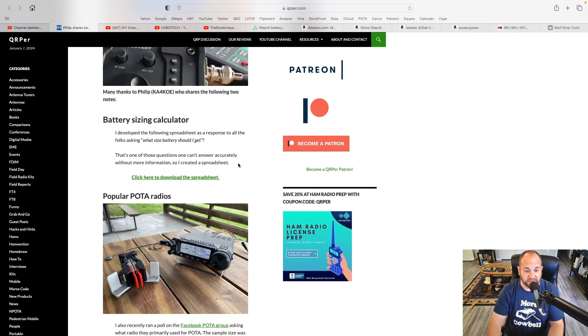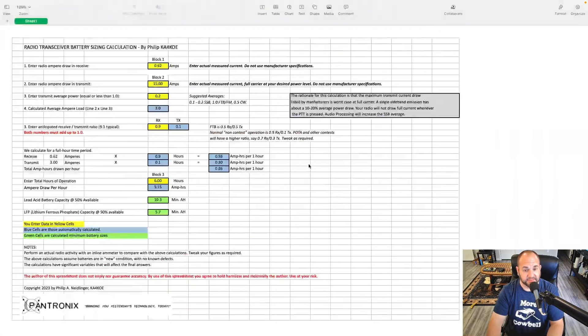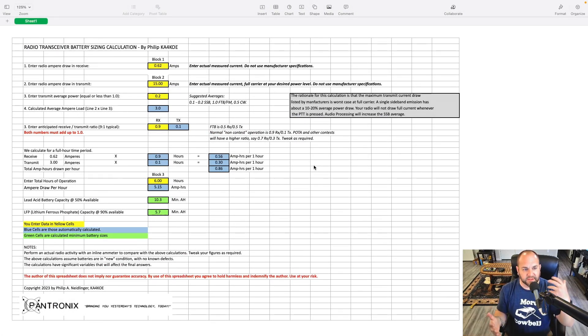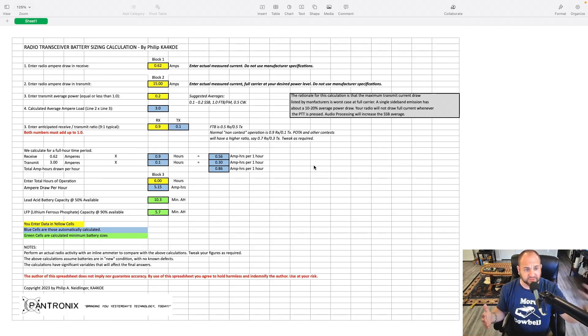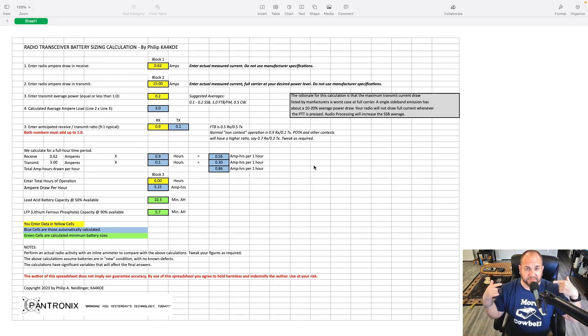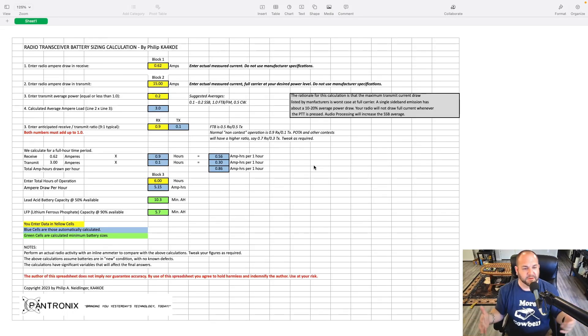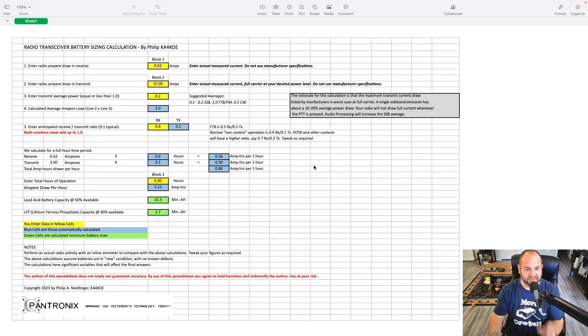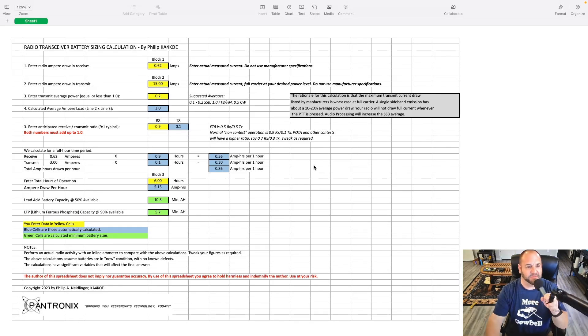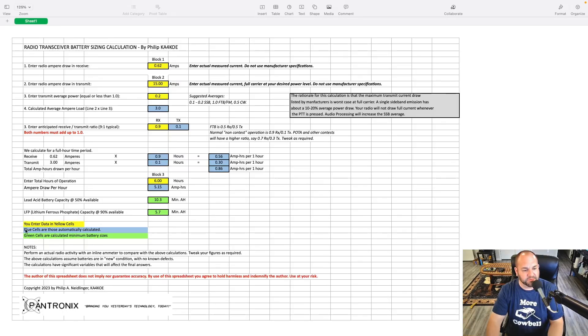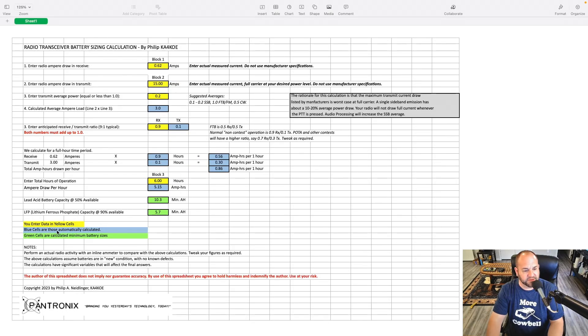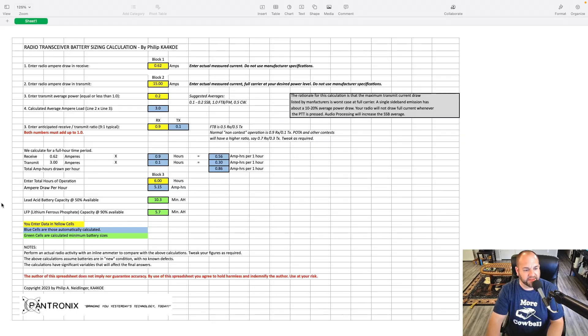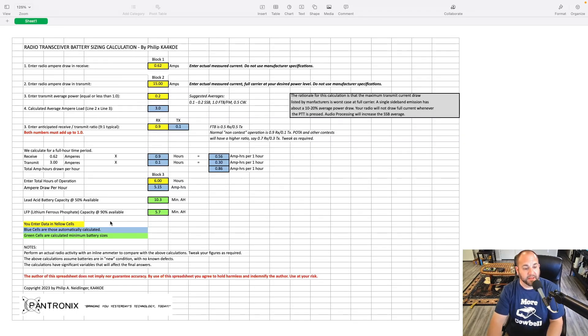Once you've downloaded, it looks like this. So this is a really cool spreadsheet that you can use, and Philip is way more qualified than I am. He's an engineer where I'm just a salesman. Clearly, he's spent some time doing the maths in this. So basically what we have, if we look at these three colored cells here, you enter data in the yellow cells. The blue cells are those automatically calculated, and the green cells are the calculated minimum battery sizes. And he has lead acid and lithium ferrous phosphate, more commonly known as lithium iron phosphate.